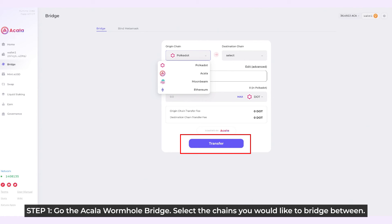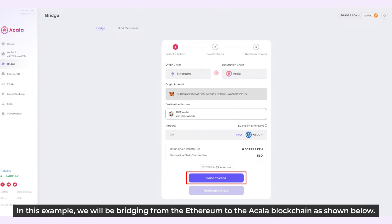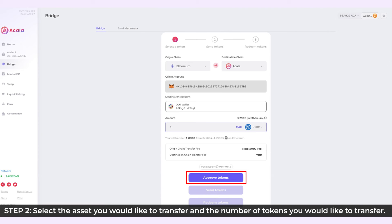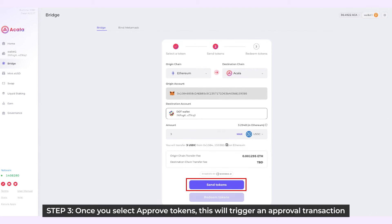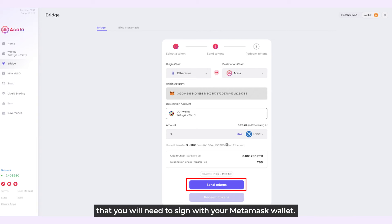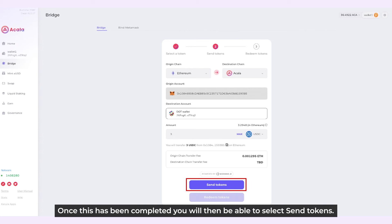Step 1: Go to the Akala Wormhole bridge and select the chains you would like to bridge between. In this example, we are bridging from Ethereum to the Akala blockchain as shown below. Step 2: Choose the asset you would like to transfer and the number of tokens you would like to transfer. Select the approved tokens. Step 3: Once we select the approved tokens, this will trigger an approval transaction that we need to sign with our MetaMask wallet. And once this has been completed, we'll then be able to select and send tokens.